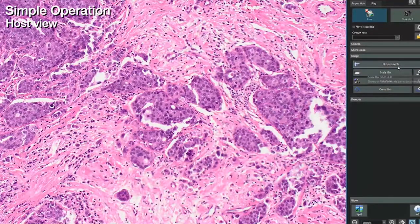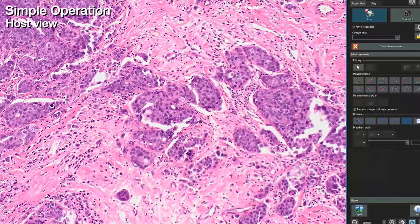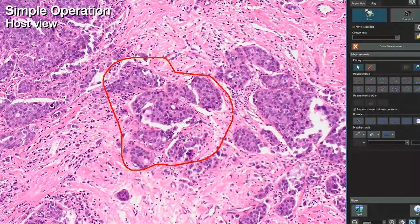The host can choose to show live or saved images. You can also display a control pointer to draw a region of interest or an arrow, and zoom in and out, enabling interactive communication.